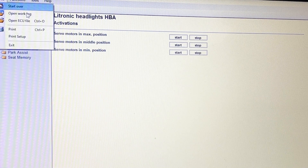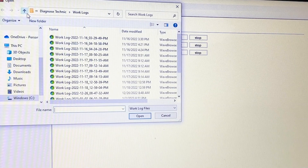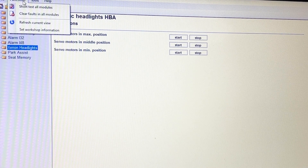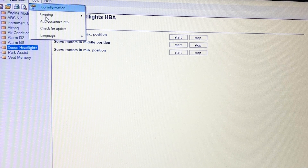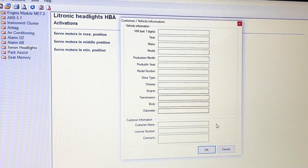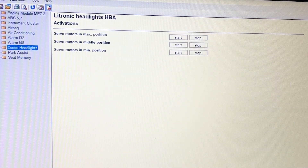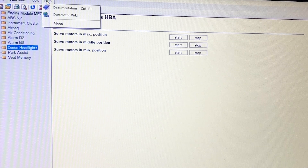In File: work log — you can have it record what you're doing. I haven't used that feature yet. You can have it print stuff as well. Functions: short test all modules, clear faults in all modules, refresh current view, set workshop information. Tools: tool information, logging, add customer info, check for updates. Sorry — I'm just not used to using a PC. And then Help.